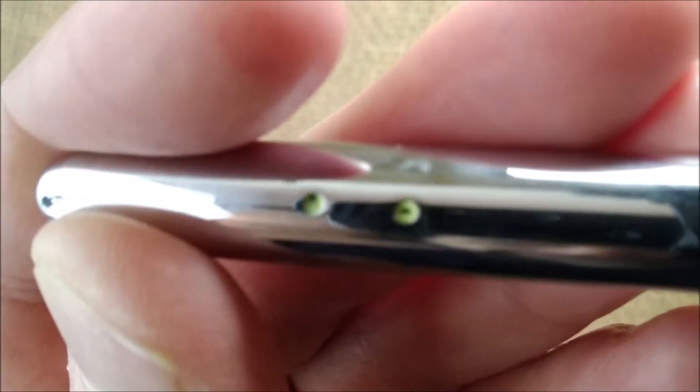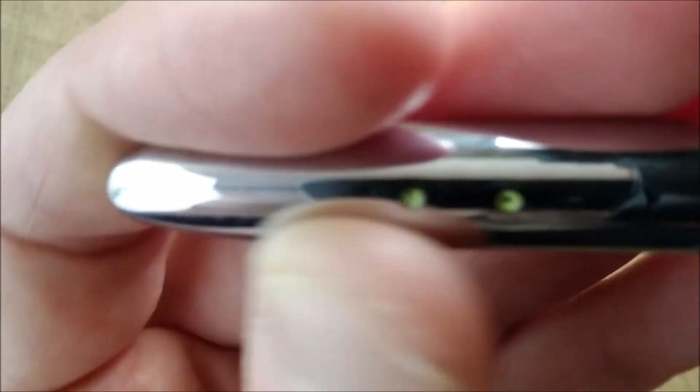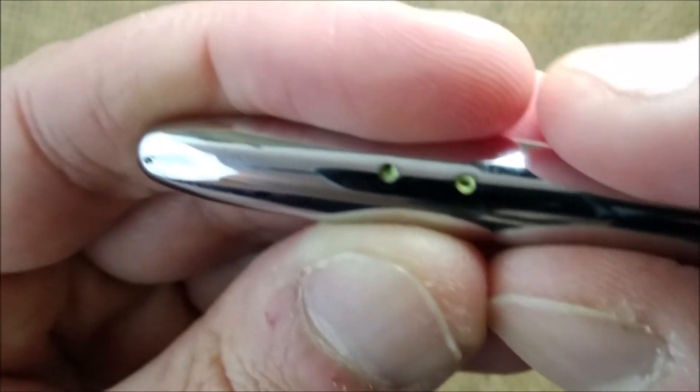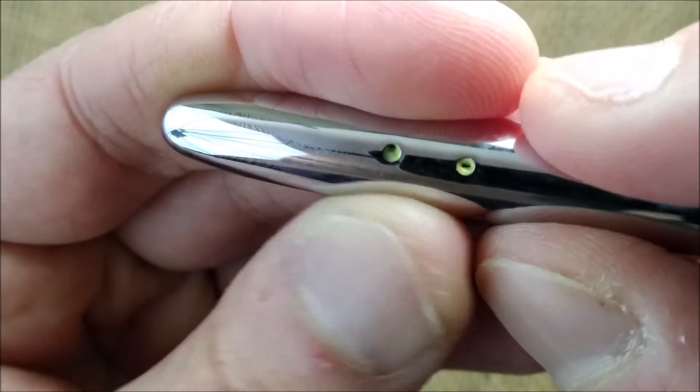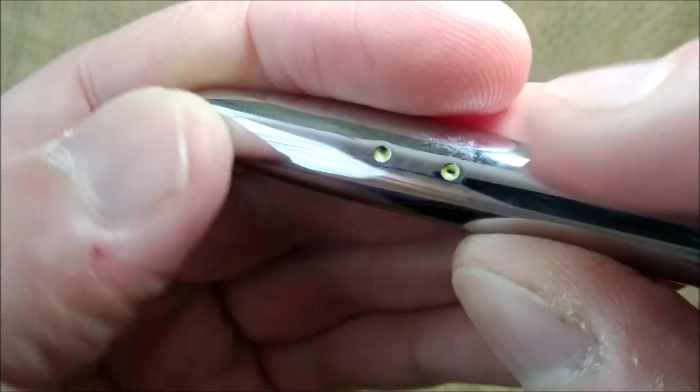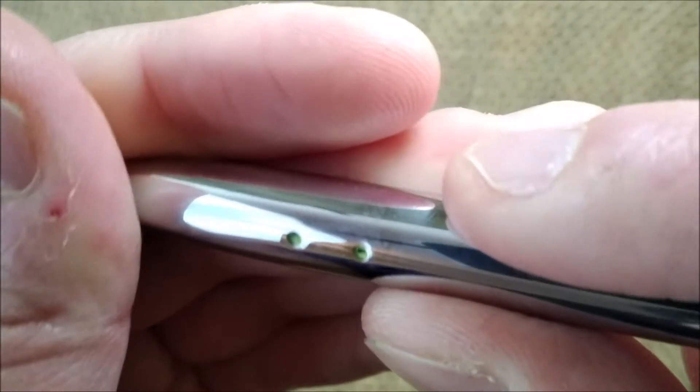There is some residue of the yellow of the spaceship on the holes, as you see. But everything else was okay.